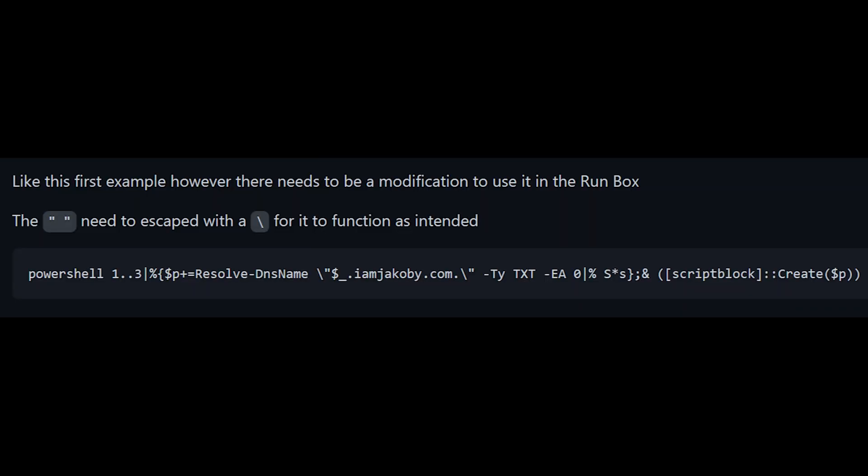Now again, like the first example, the syntax for running it in a PowerShell window and runbox are different. If you want to use this in the run box, it will need the following modifications. There will need to be a PowerShell call at the beginning, and you'll need to escape the quotation marks with backslashes. If you do that, it'll run just fine.